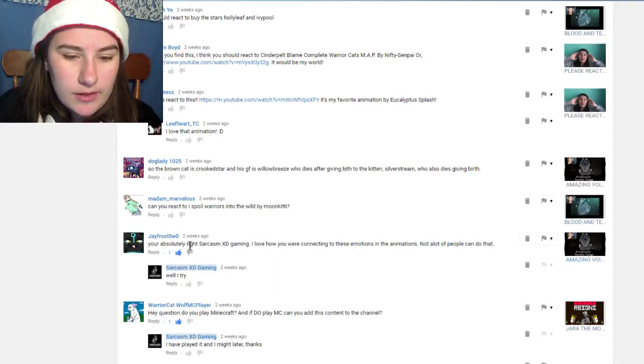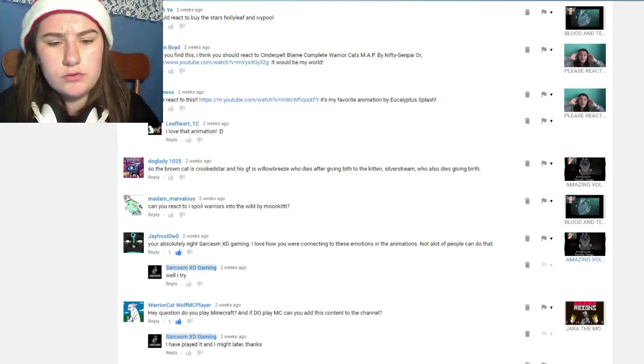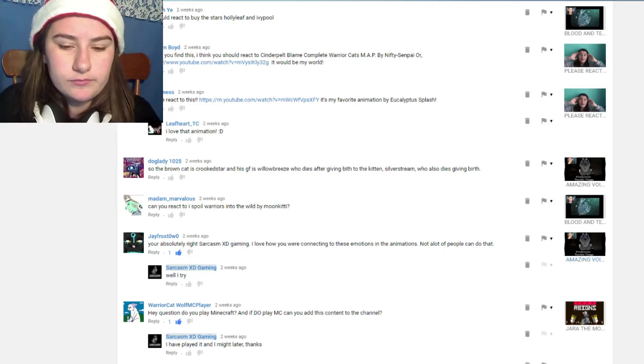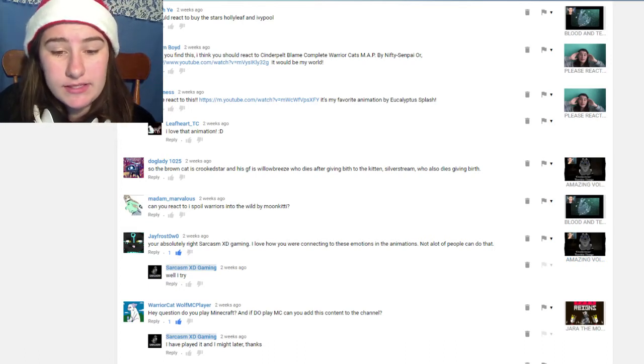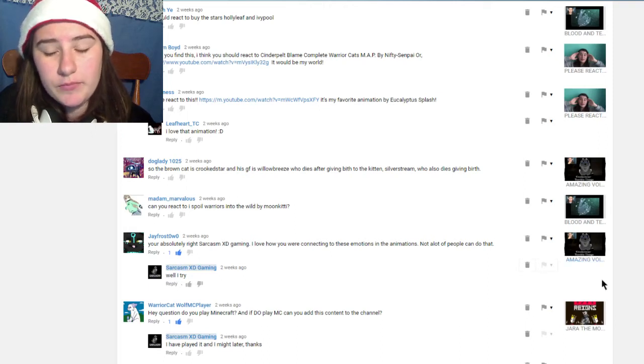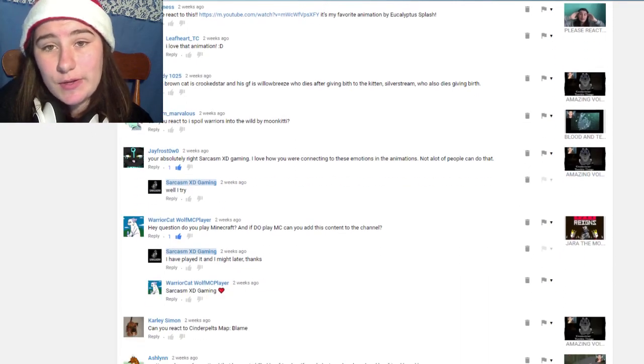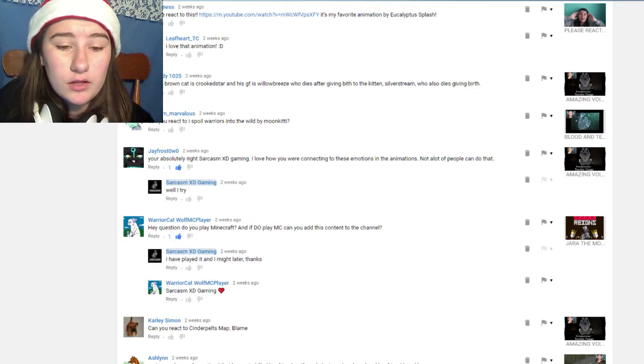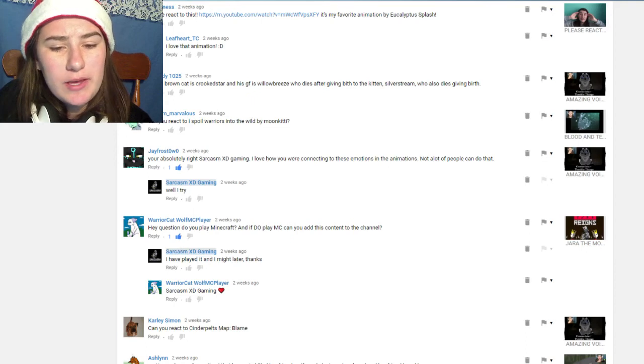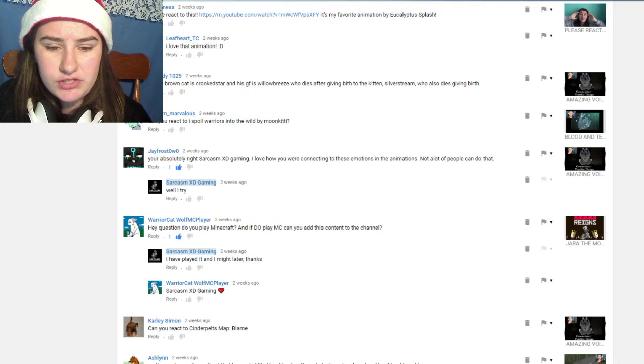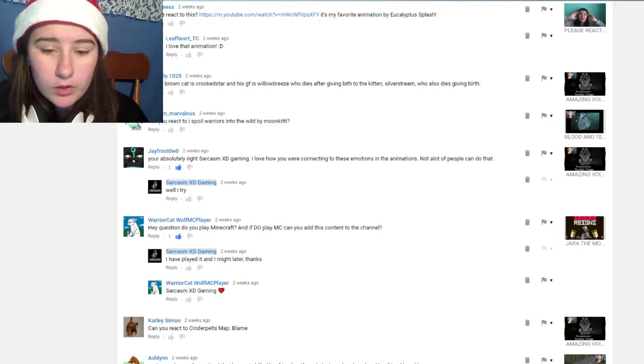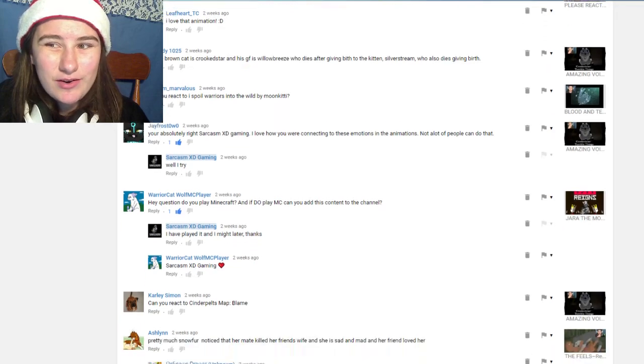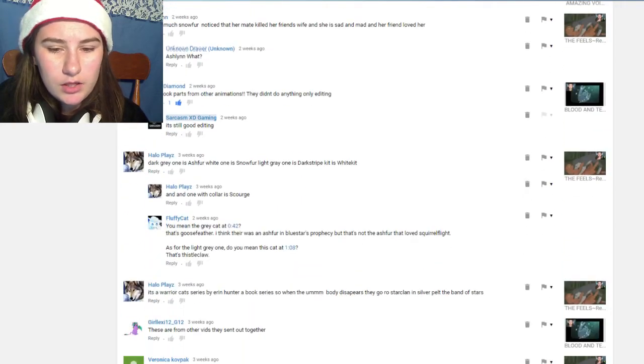JFrost wrote 'you're absolutely right sarcasm xd gaming, I love how you were connecting to these emotions in the animation, not a lot of people can do that.' I try and be as realistic as possible so that's just who I am. Warrior Cat wrote 'hey question do you play Minecraft and if you do play Minecraft you can add this content to your channel.' I've played Minecraft before and I'm thinking of playing it again but I have no idea what to do in Minecraft so please let me know.